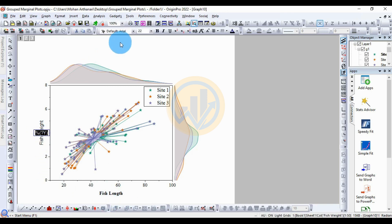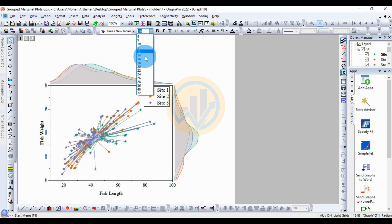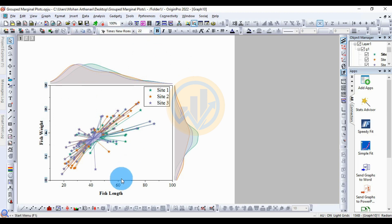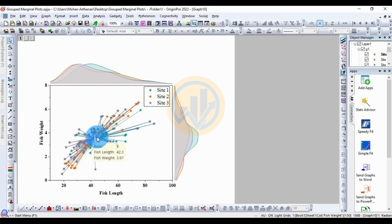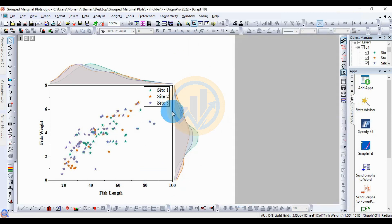Also edit the fish weight label — set it to bold. Then change the Y axis values similarly. This completes the grouped marginal plot in Origin Pro software. If you have any doubts about creating this graph, leave me a comment in the comment box and I will help you. Thank you for watching this video.